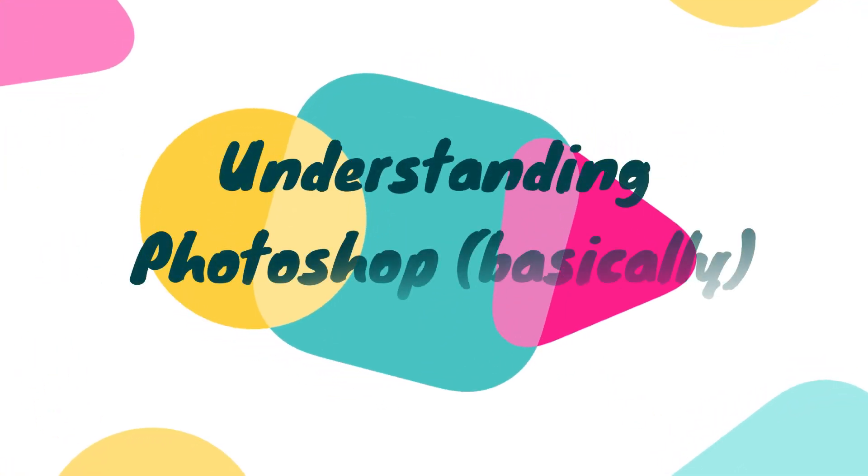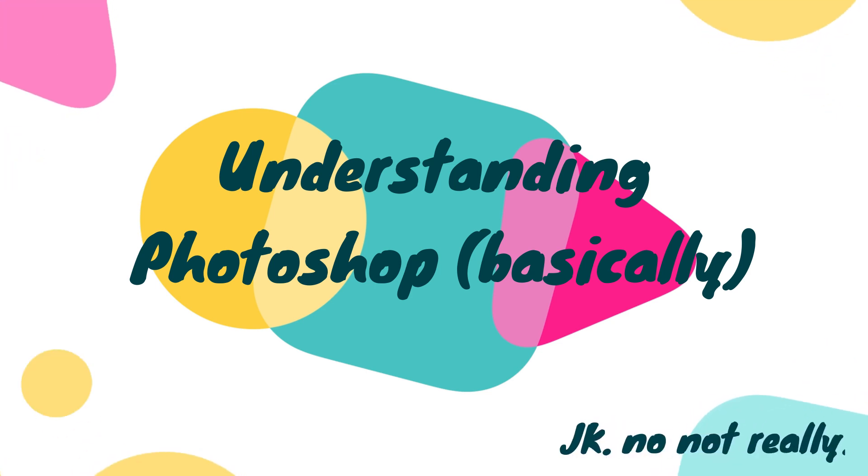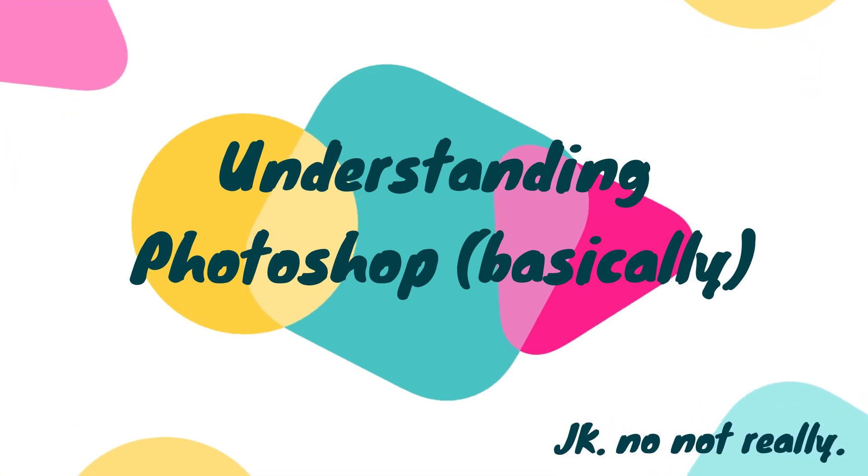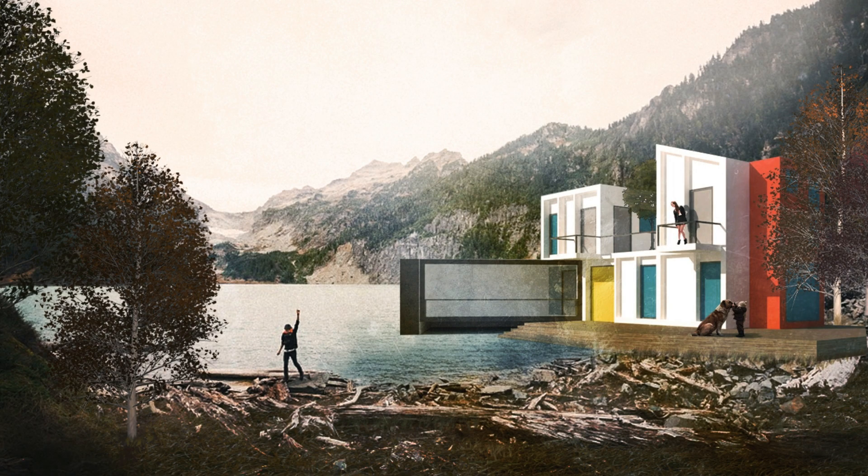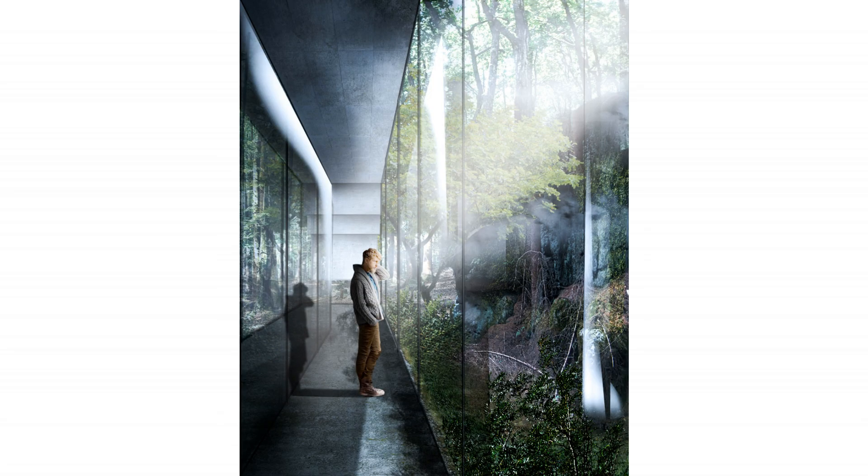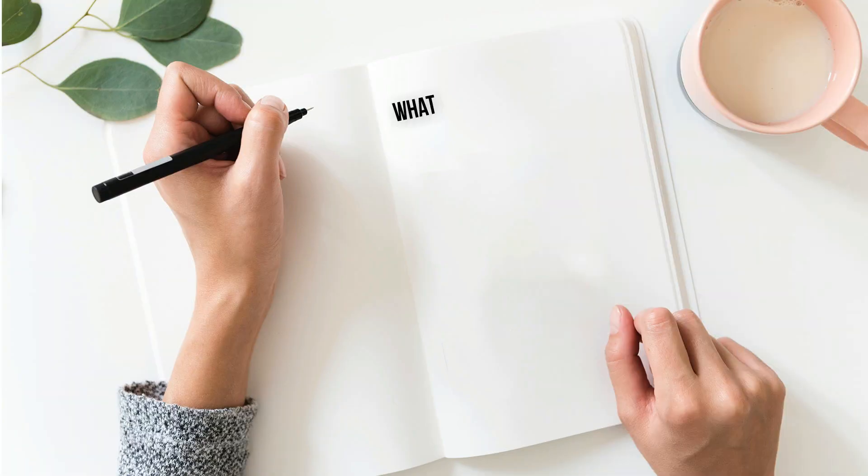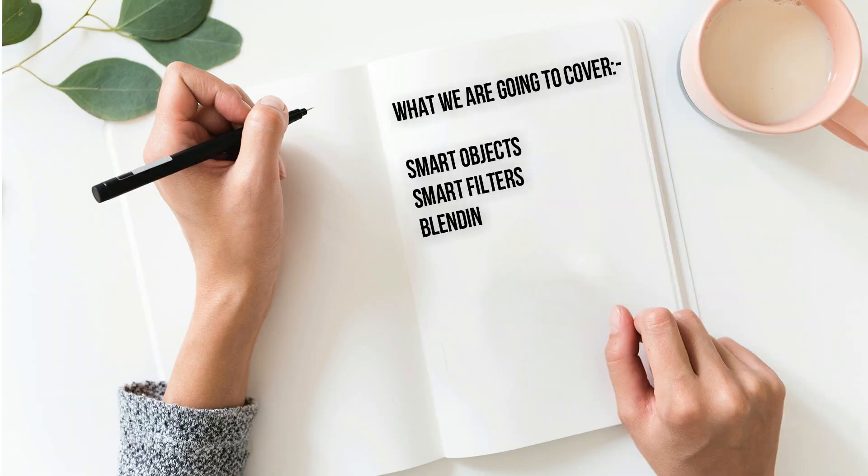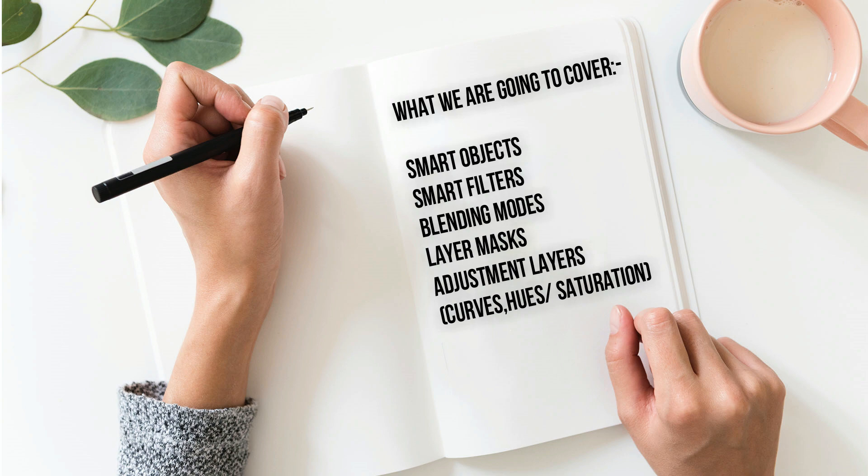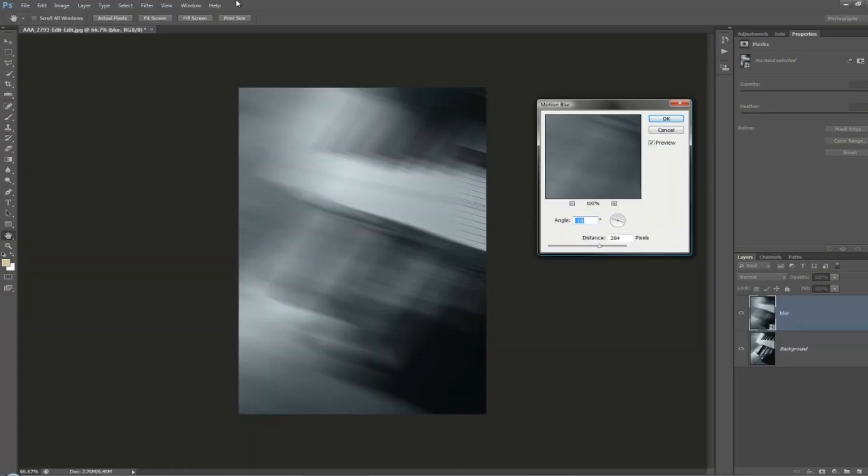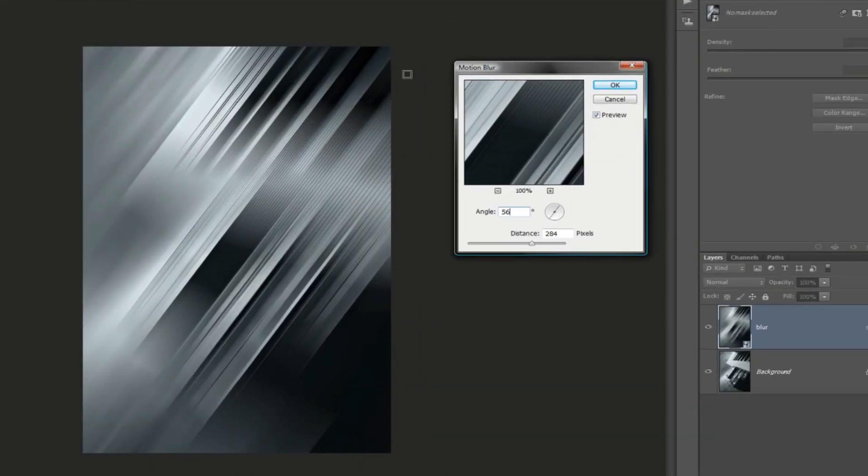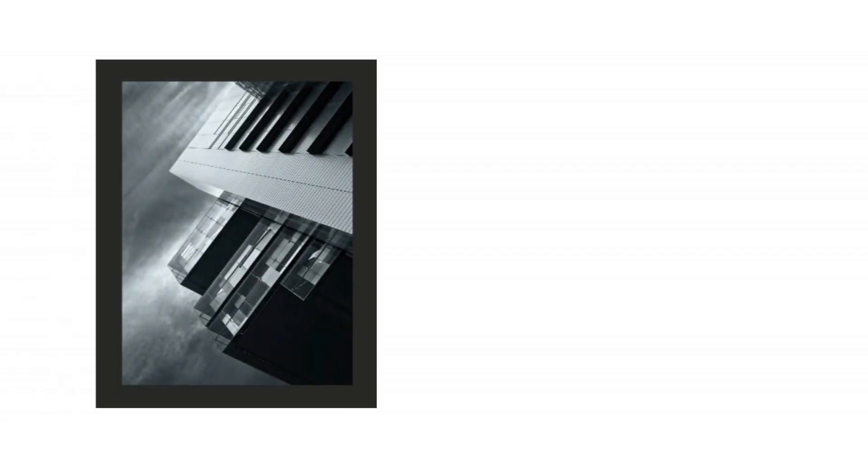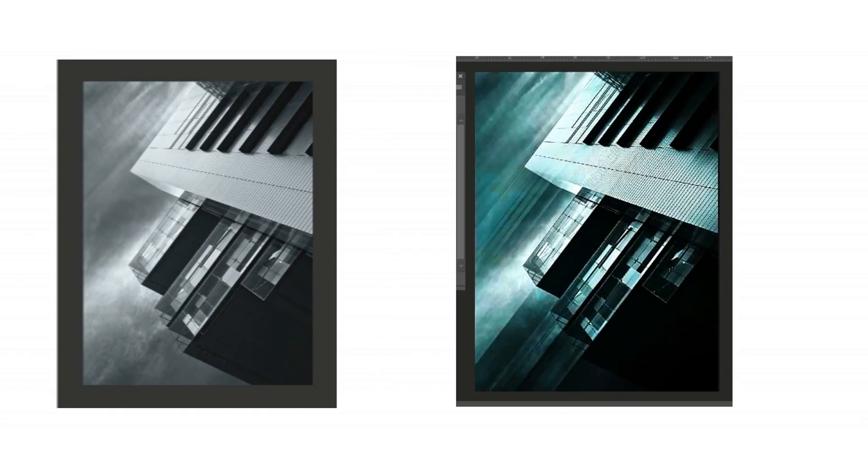Hello everyone, today we will be talking about a few important tools you need to master in Photoshop to have amazing renders: smart objects, smart filters, blended modes, layer masks, and adjustment layers such as curves and hue/saturation. Don't panic, as I will be taking you through a step-by-step tutorial to see how this image went from this to that in a few minutes.